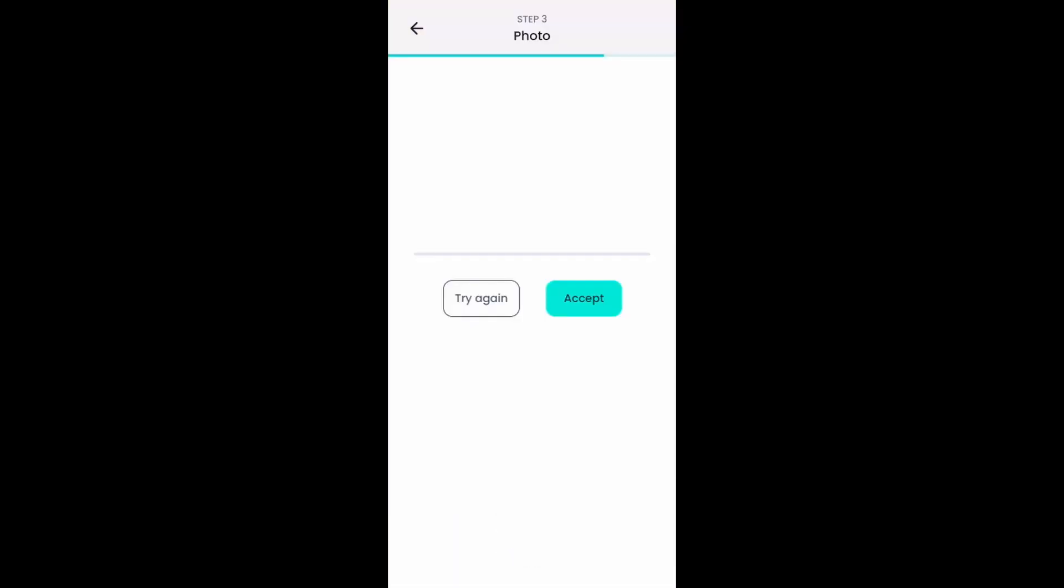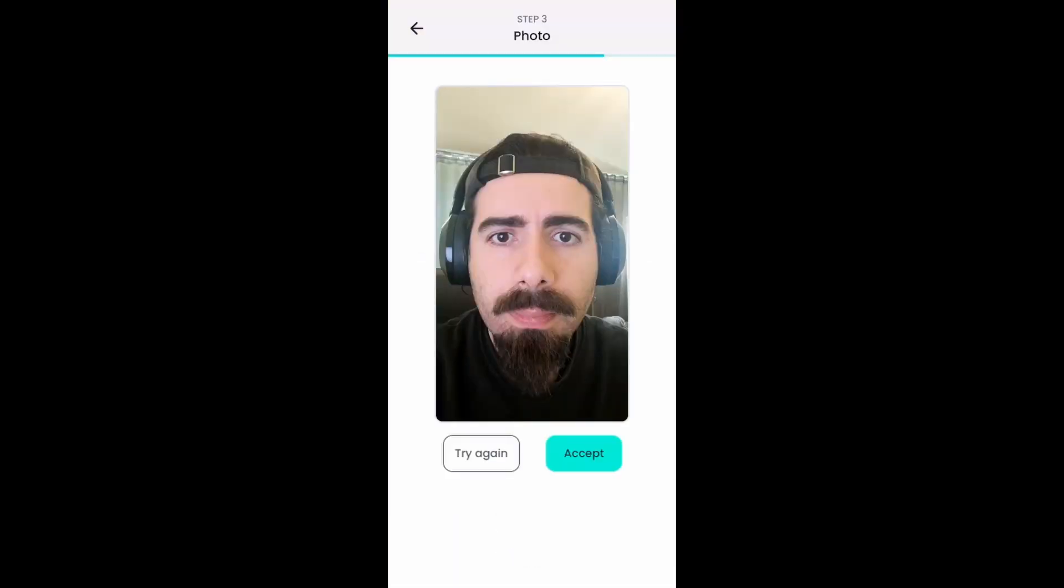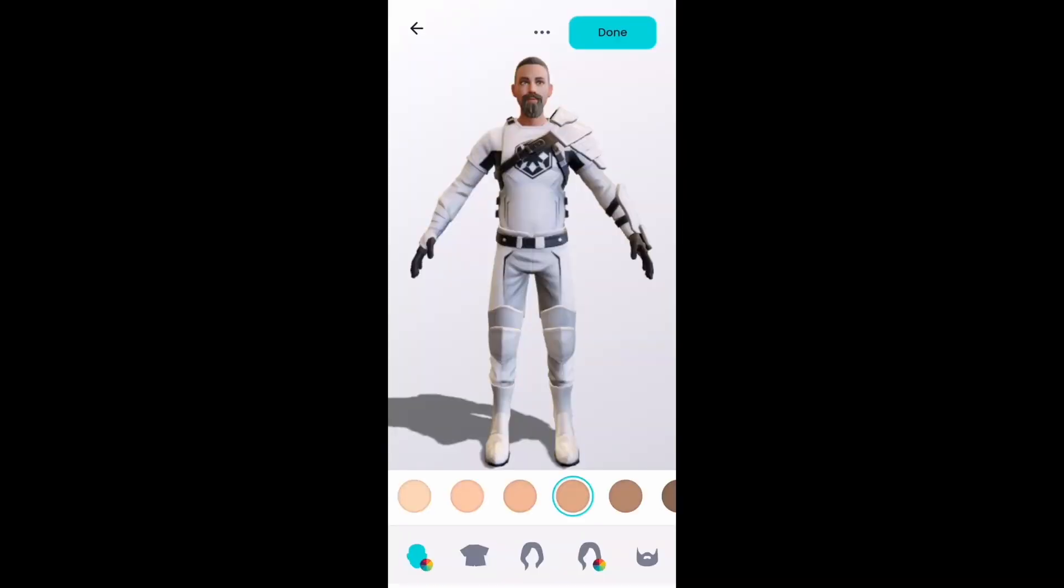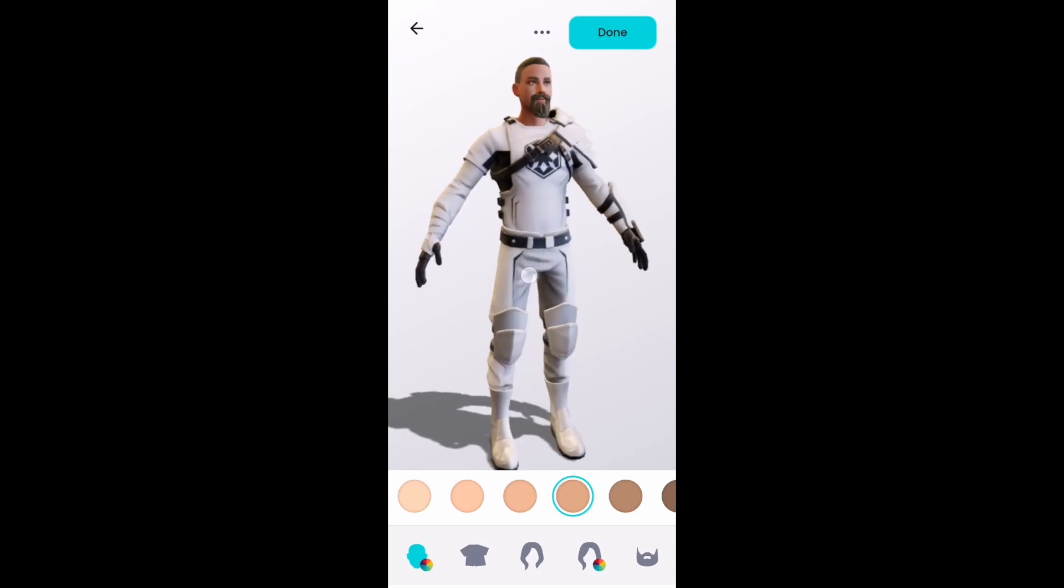Take a selfie. If you are fine with the selfie you took, click on Accept. Once it's done, customize your avatar and when you are fine with it, click on Done button.